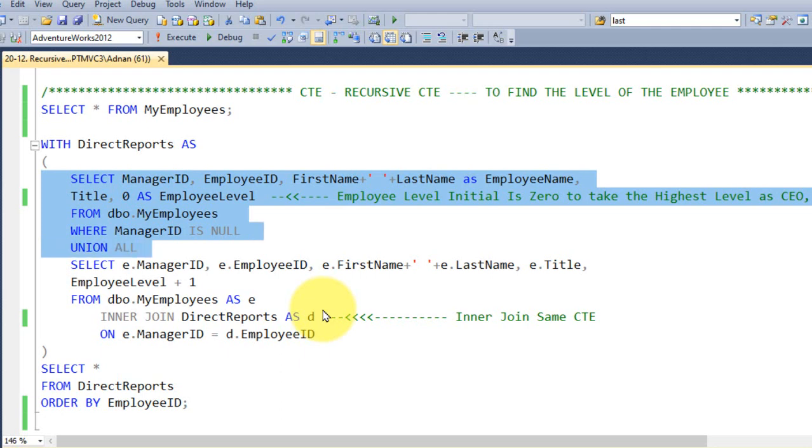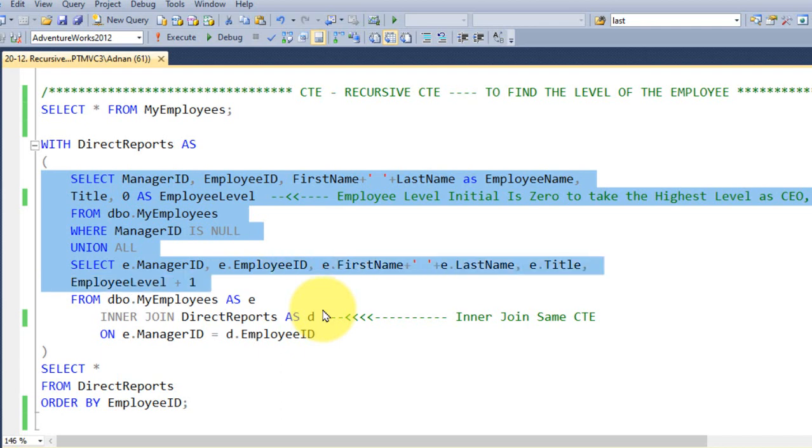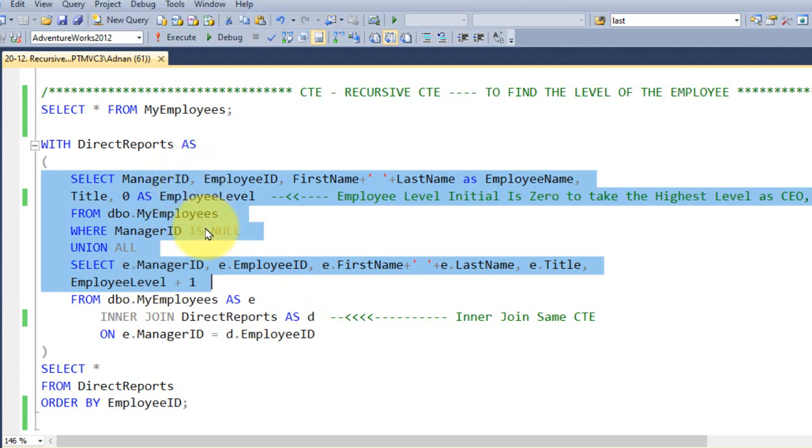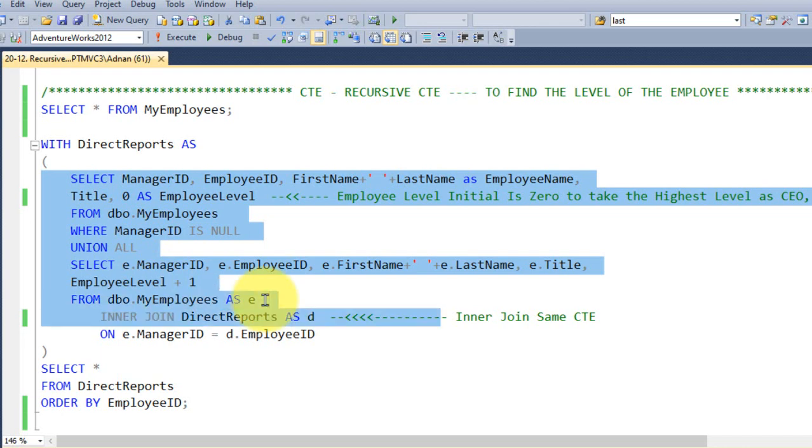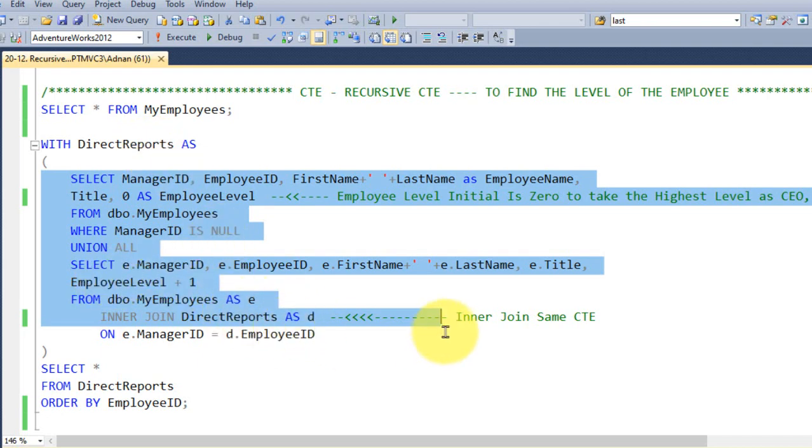And then I am adding this UNION ALL function, I am using the same table - employee ID, employee first name, last name, title, and here the employee level, I am taking employee level plus 1. Actually this employee level is coming from the above query which we have written here, this employee level is taking here. I am adding this table here, employee table, and then inner joining to the same CTE here.